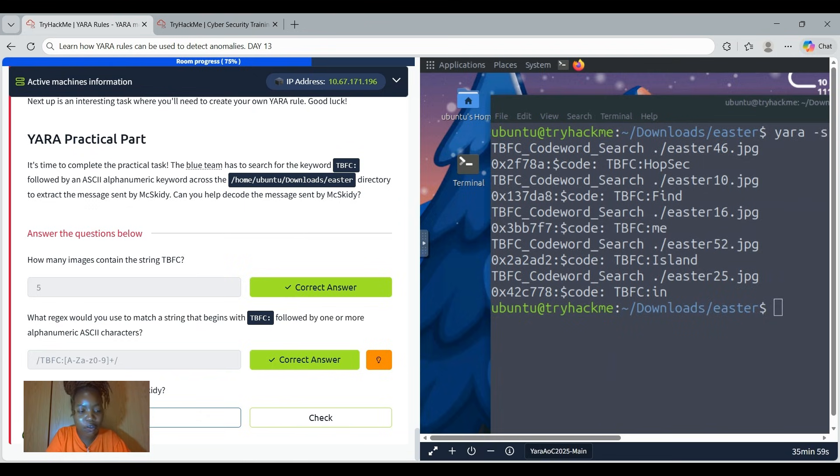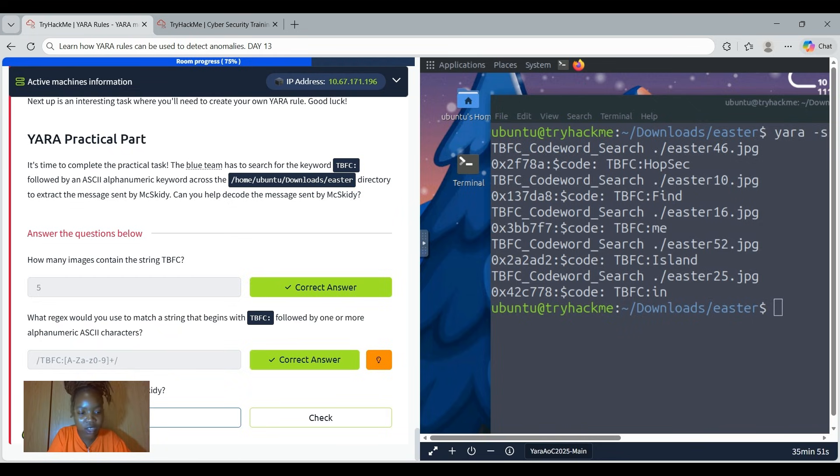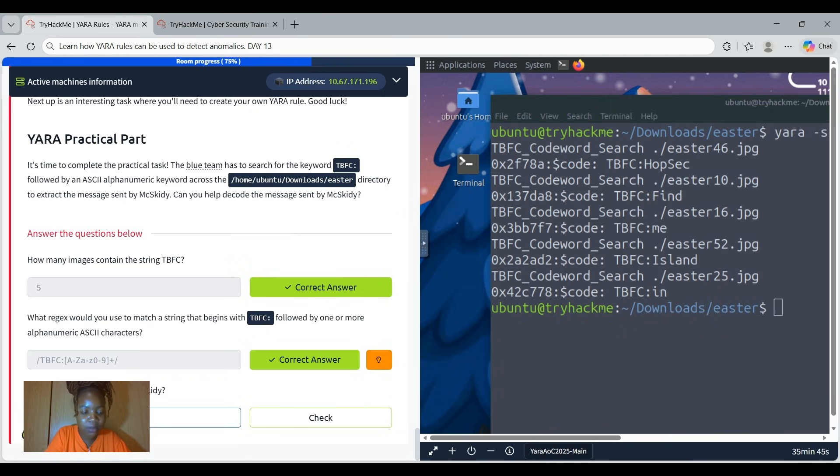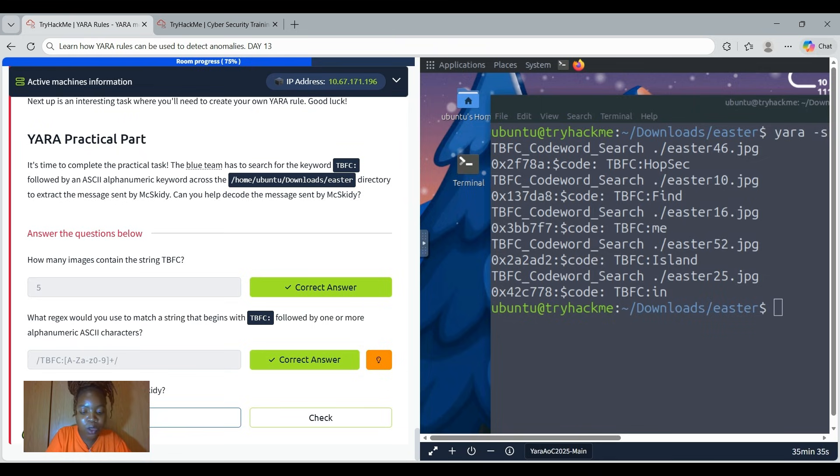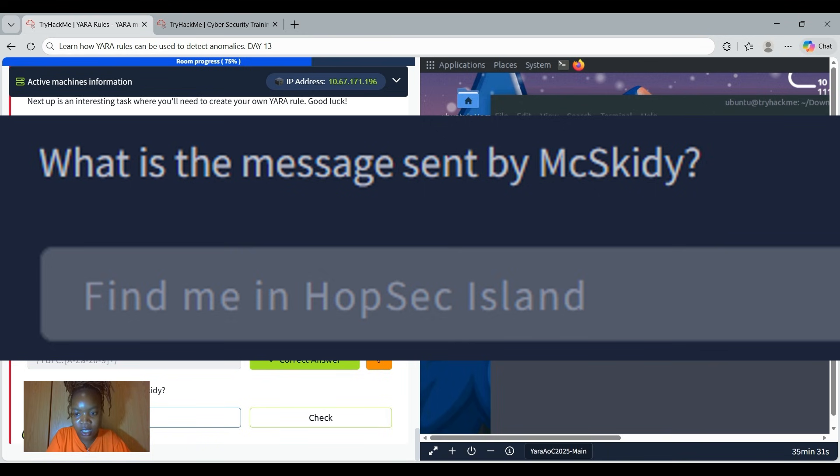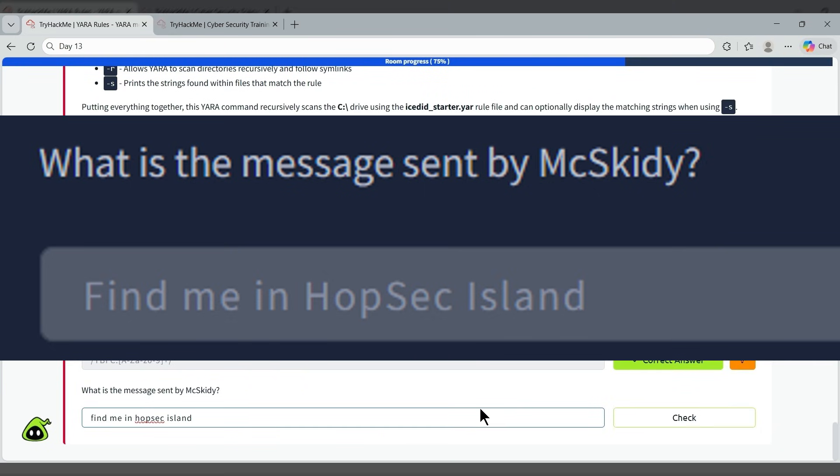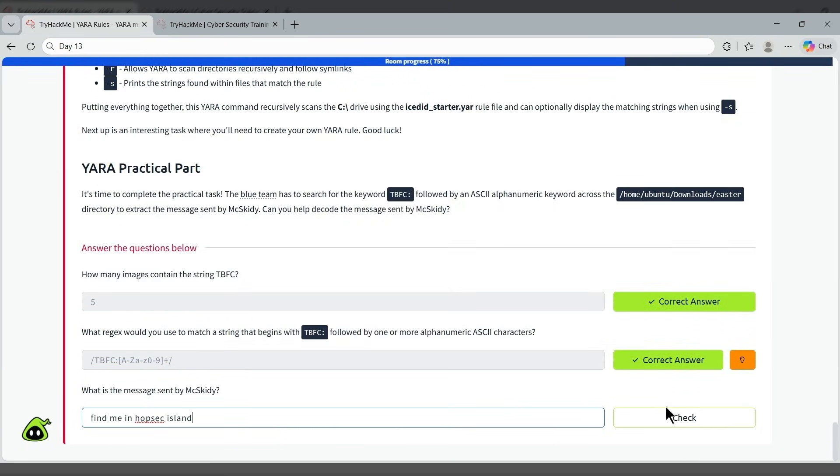We could have said find me in, or say find, okay let's actually say that. Find me and then another two words, in, and then the other one is how many? One, two, three, four, five, six. Let's use hope. Sec, I wonder if it's case sensitive. Okay, now that we found the word, the message, we can now just say check.